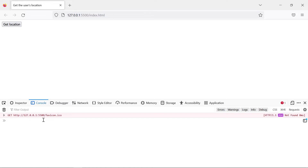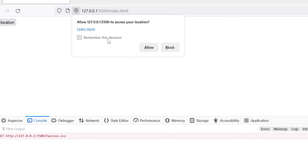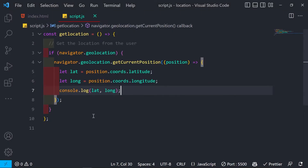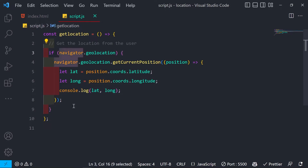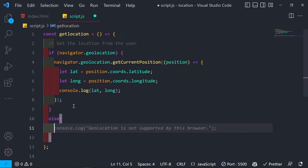We console.log the latitude and longitude and get the results. After clicking Get Location and allowing permission, we get the values — it takes a moment but it works. In the else branch, if navigator.geolocation is not supported, we alert the user that geolocation is not supported by this browser. Firefox does support it, so we won't see that message here.